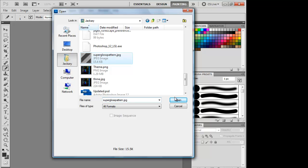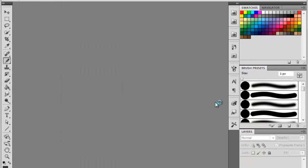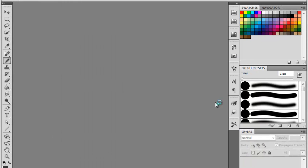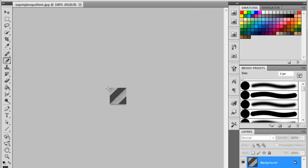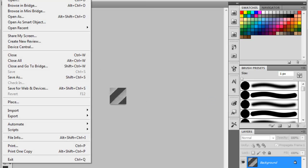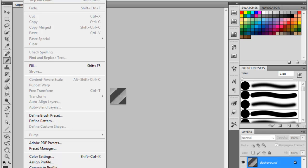So that's all it is, same as before. File, Edit, Define Pattern, name it what you want, hit OK.